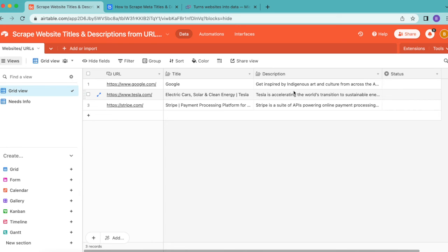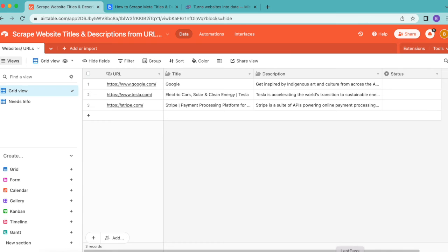At the moment you would need to manually run the Data Fetcher request to import any updates to the website titles and descriptions. However, we can actually make this happen automatically and have this information being updated without us having to do a thing.